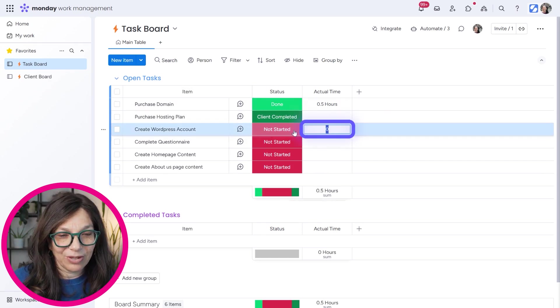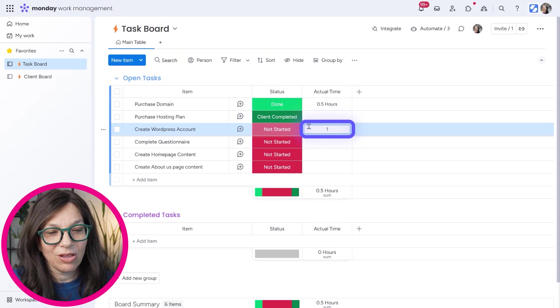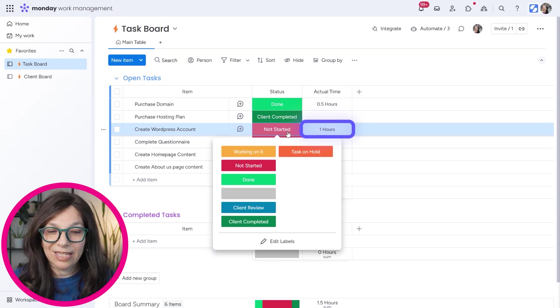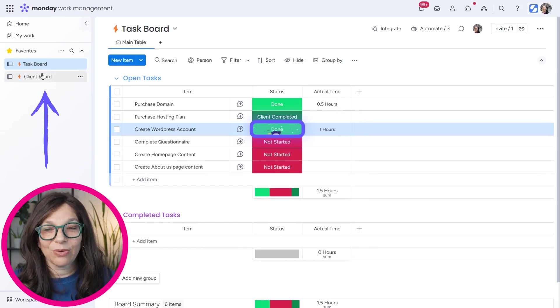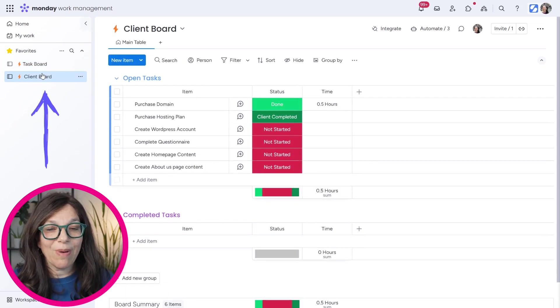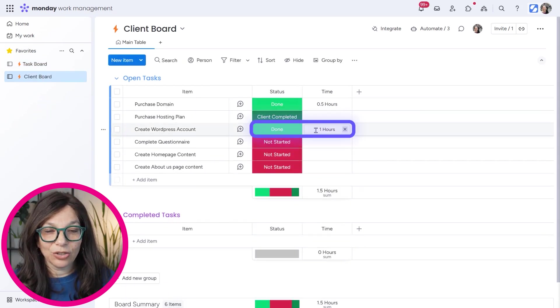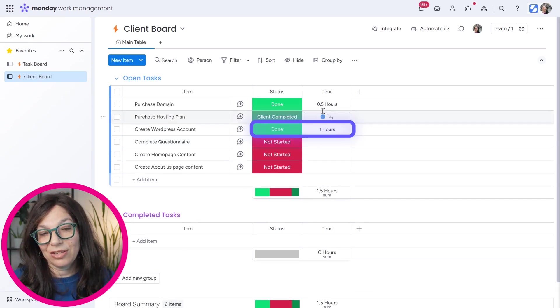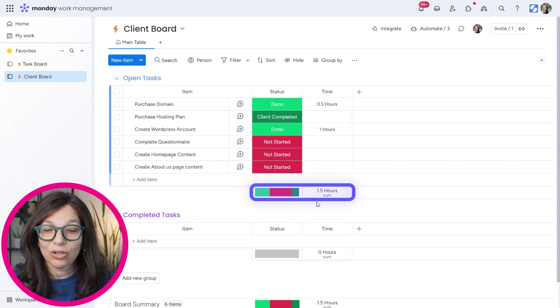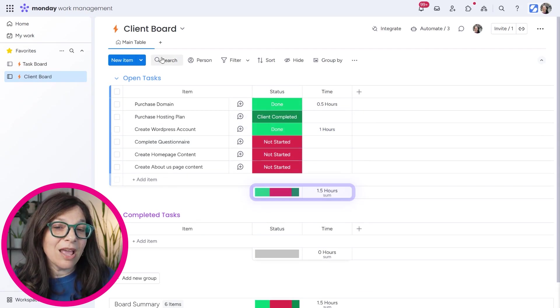So let's say I want to create a WordPress account. One last example, let's just say it takes me an hour and I've completed it. So again, I can go back and show my client that it took me an hour and it is completed. And you can see that I have the total information here.